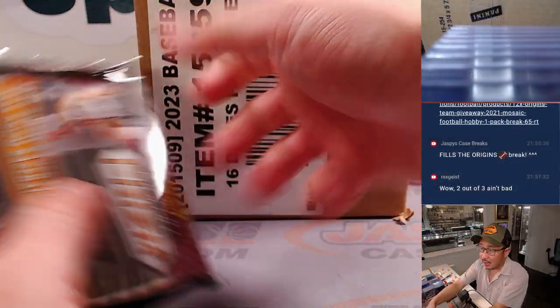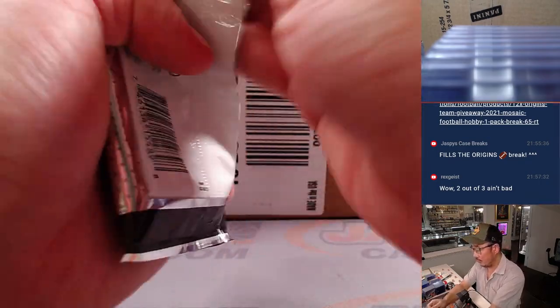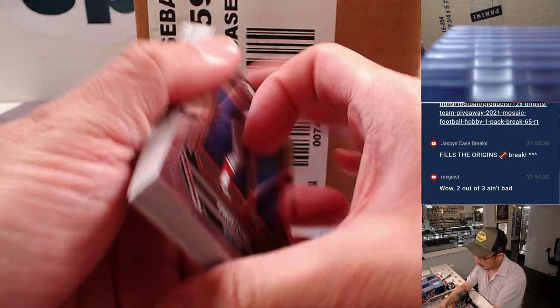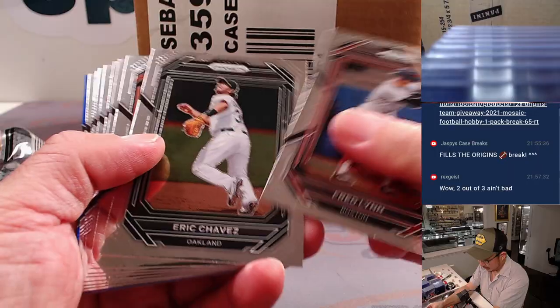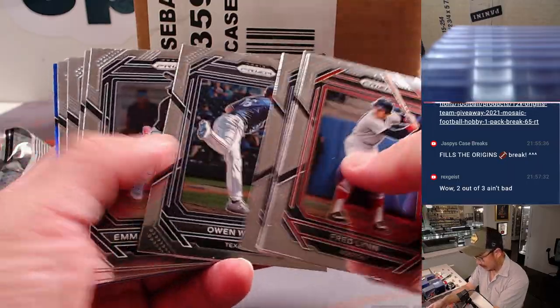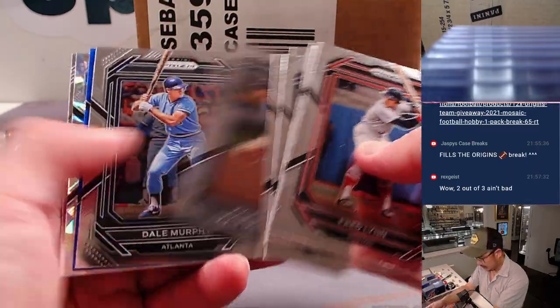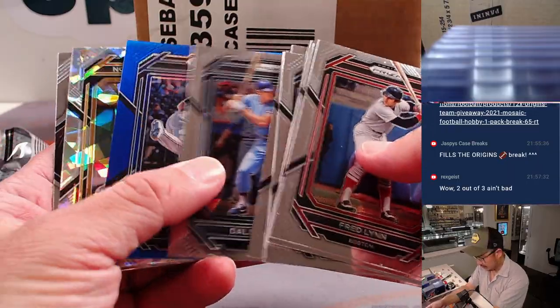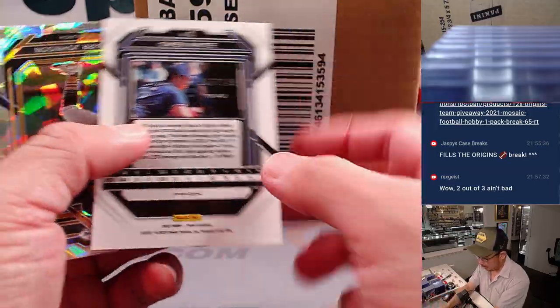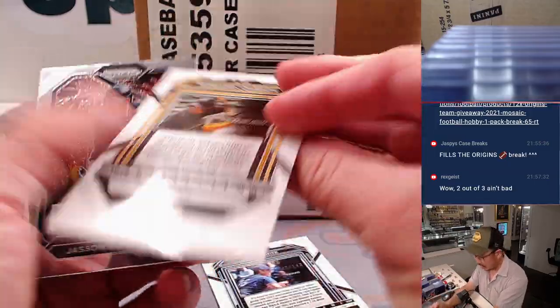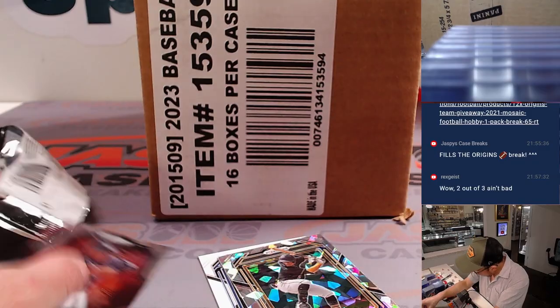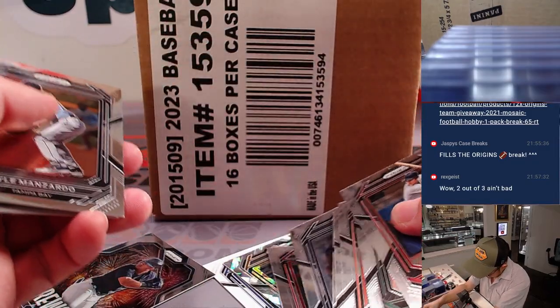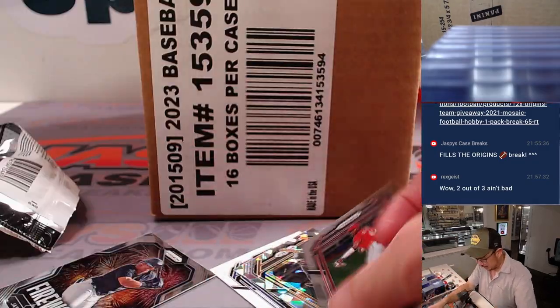And that's the Chronicles case that's coming up in the next video. I don't know but parallel. And we got an Owen White blue to 149 and Tamar Johnson cracked ice. And I saw an Ellie de la Cruz right there as well.